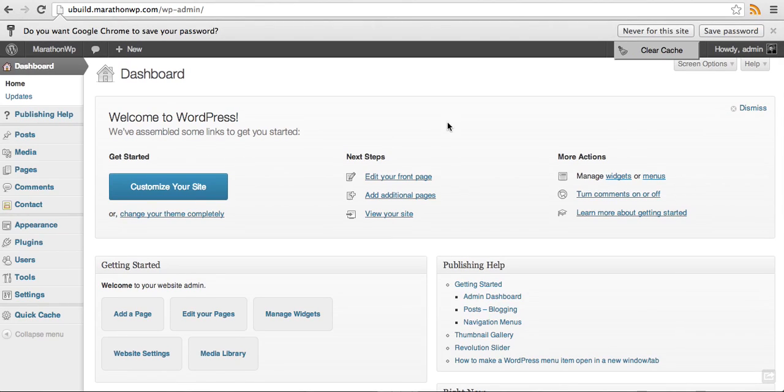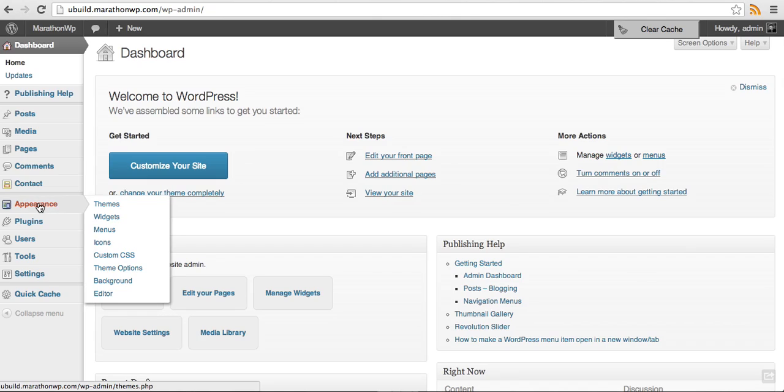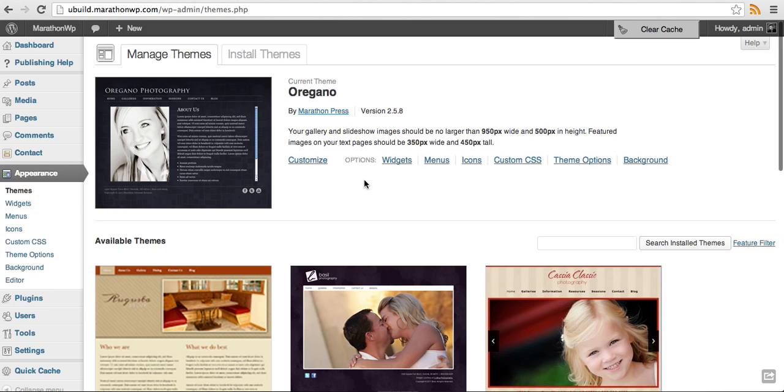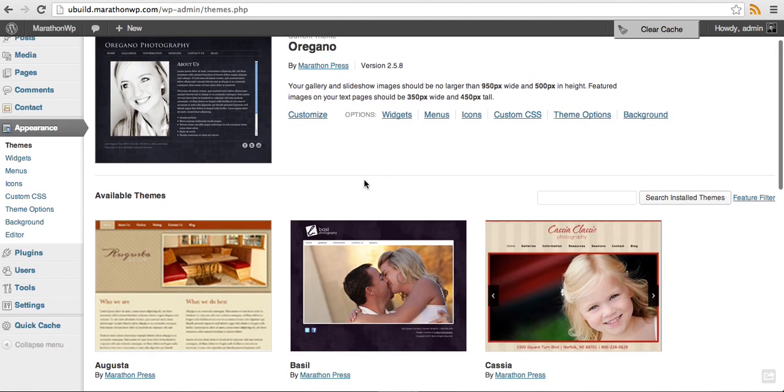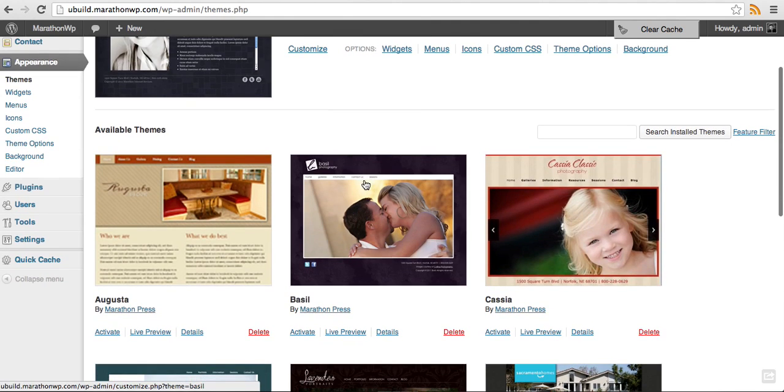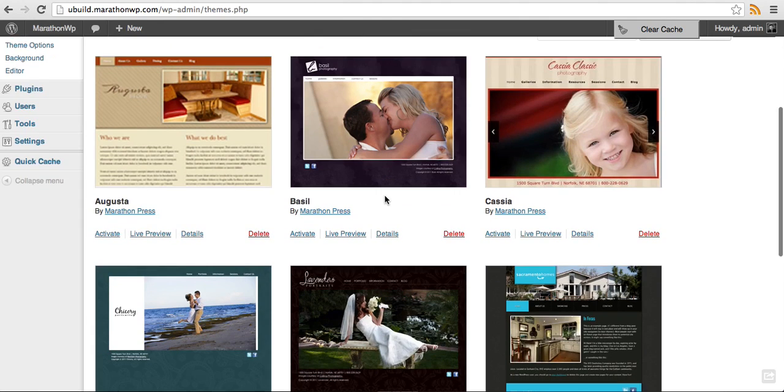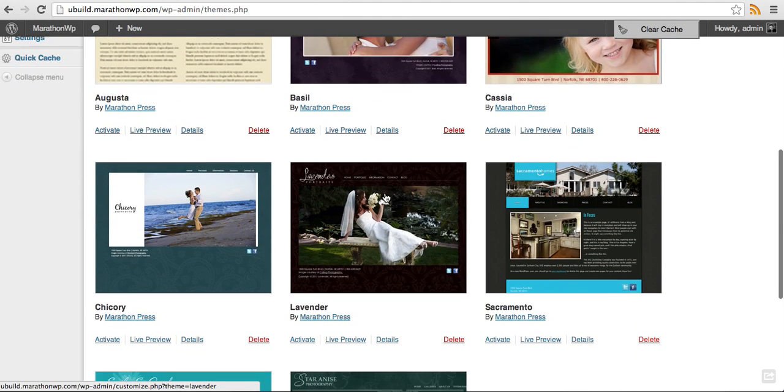The next thing that we will be doing is we will need to activate the theme. By default, it comes with Oregano activated. So I'll show you how to go into themes and notice that when you do purchase a uBuildit website, it comes with all of the themes that Marathon Press currently offers.